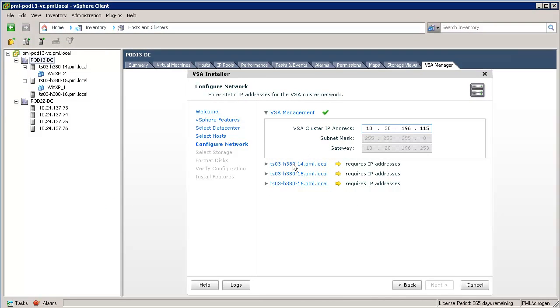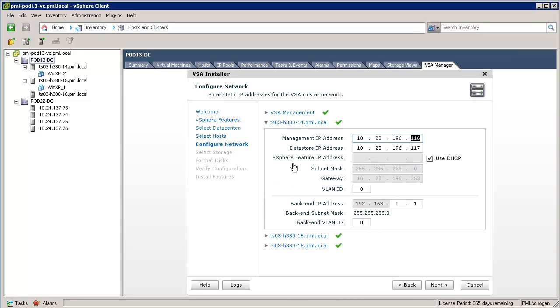Next, we'll click on one of the hosts to check its IP settings. We click on the host, Dash 14. Now, we can see various IP address information populated for the VSA cluster member, including its management IP address and its NFS or data store IP address.